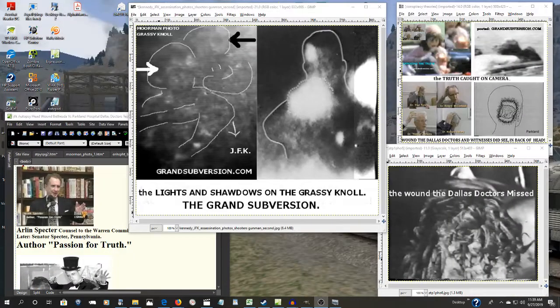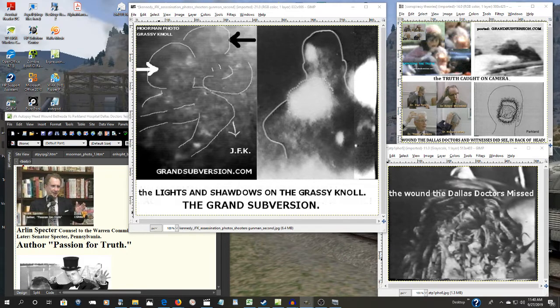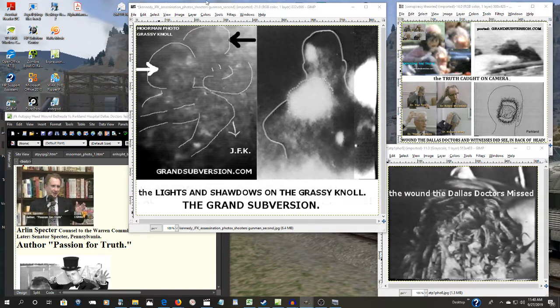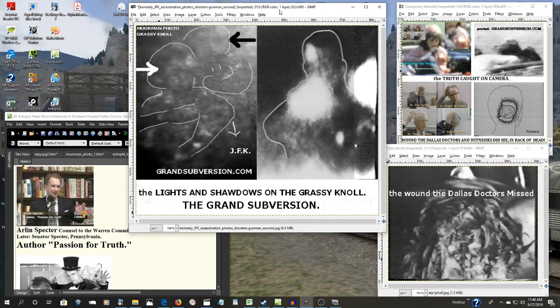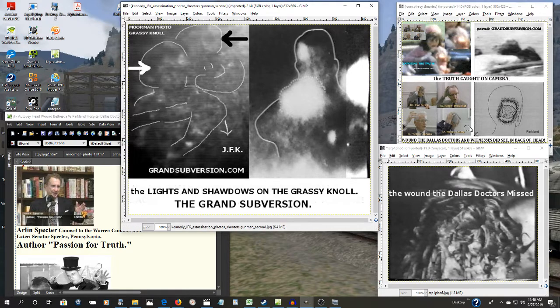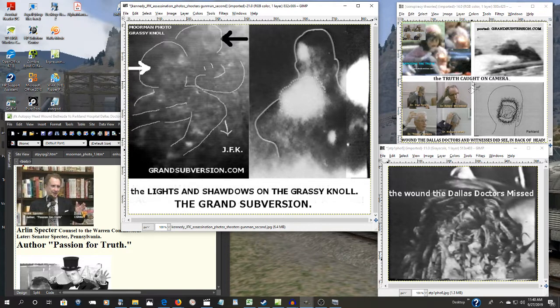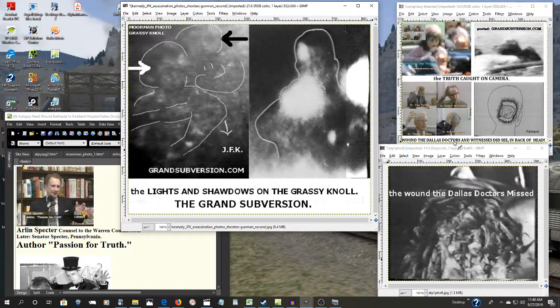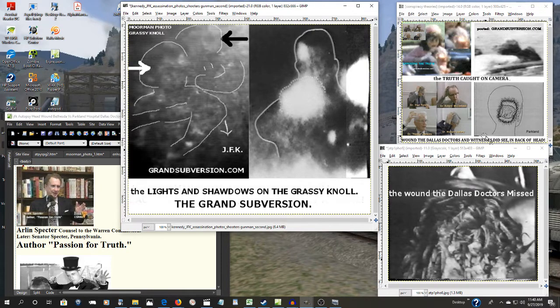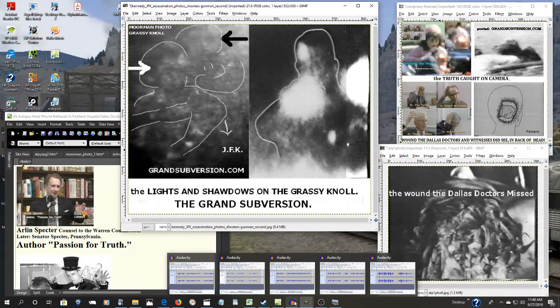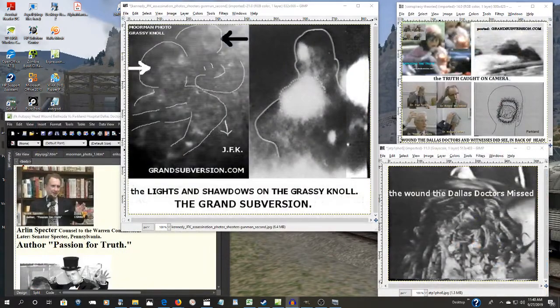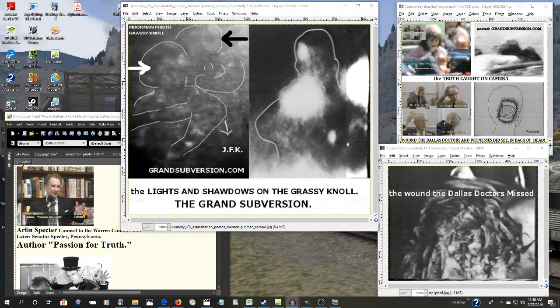We continue now with the JFK assassination part eight and the smoking guns. That's now what the Warren Commission defenders want you to believe is that these trained professional doctors here at Dallas, who dealt with gunshot wounds almost on a daily basis, they couldn't tell the back of the head, president's head, from the top of his head. That's what they want you to believe folks. And you can believe them if you want to, because there's no law against it. Believe whatever fairy tales you want to believe.